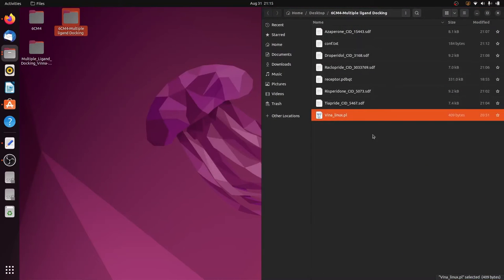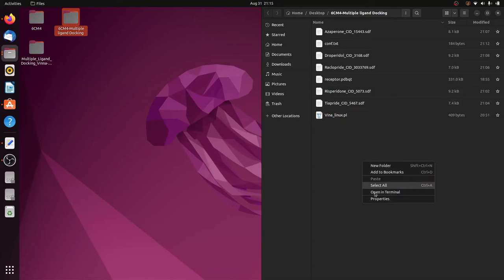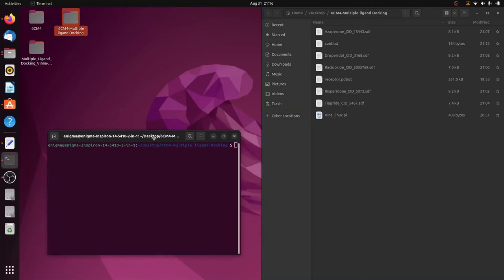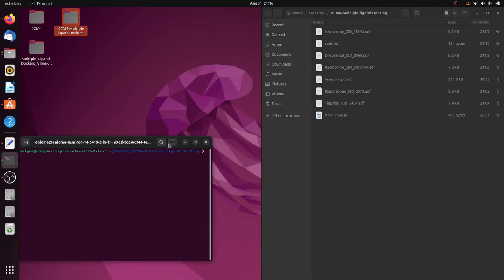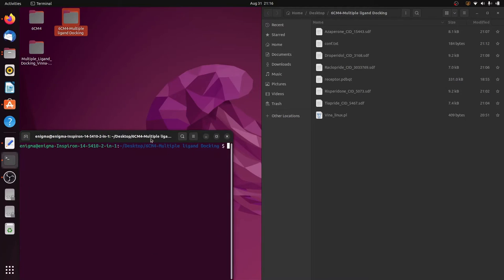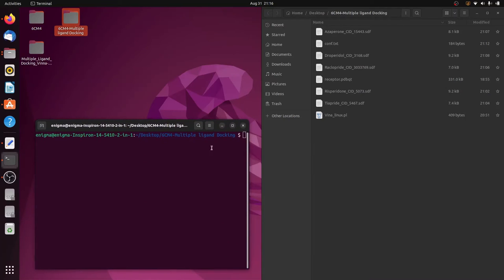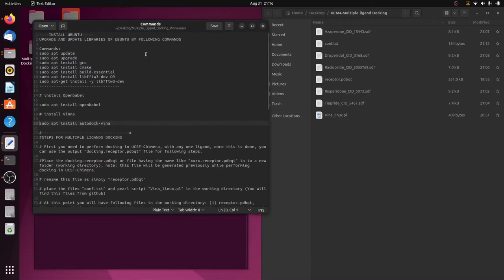Now open the working folder containing all the ligand SDF files, receptor.pdbqt, the configuration file, and the Perl script. Right-click in the empty space of this folder and choose 'Open in Terminal'. This opens a terminal specifically in that working directory — the path should show 6cm4 multiple ligand docking.